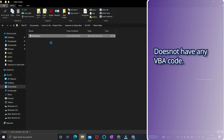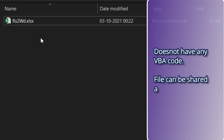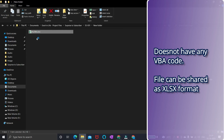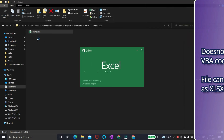This does not have any VBA code, hence this file can be shared in XLSX format. Let us see how to use this software.